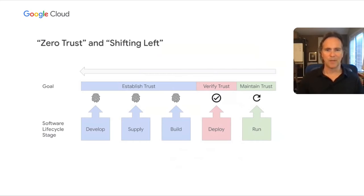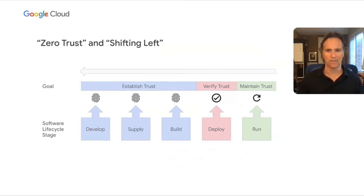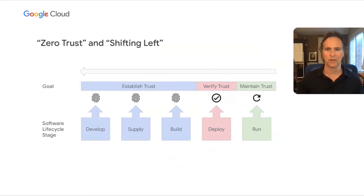For example, not only should companies ensure that applications in production are free from vulnerabilities, they should also authenticate each artifact prior to being built or deployed, as well as ensure packages and code during the development stage are free from critical vulnerabilities.